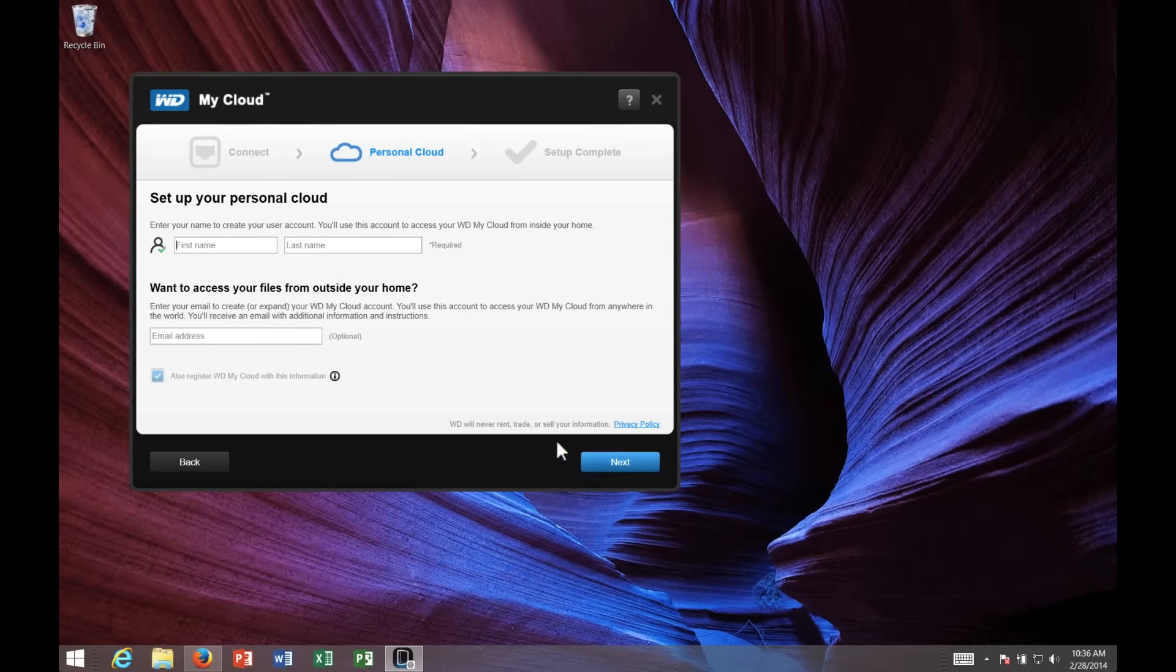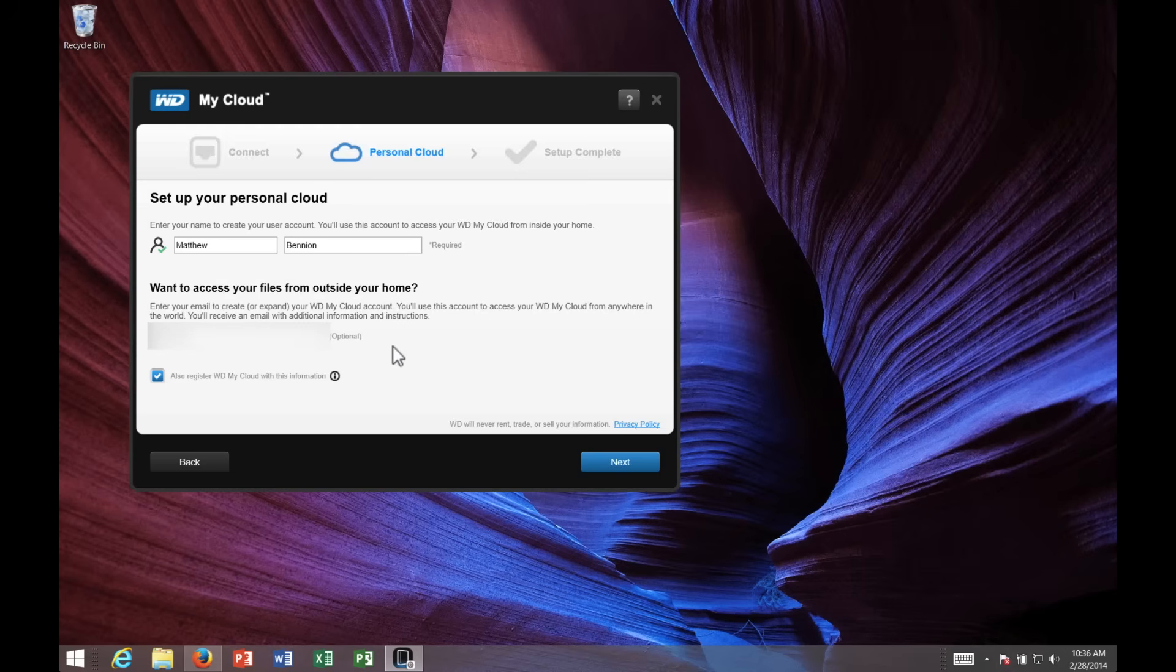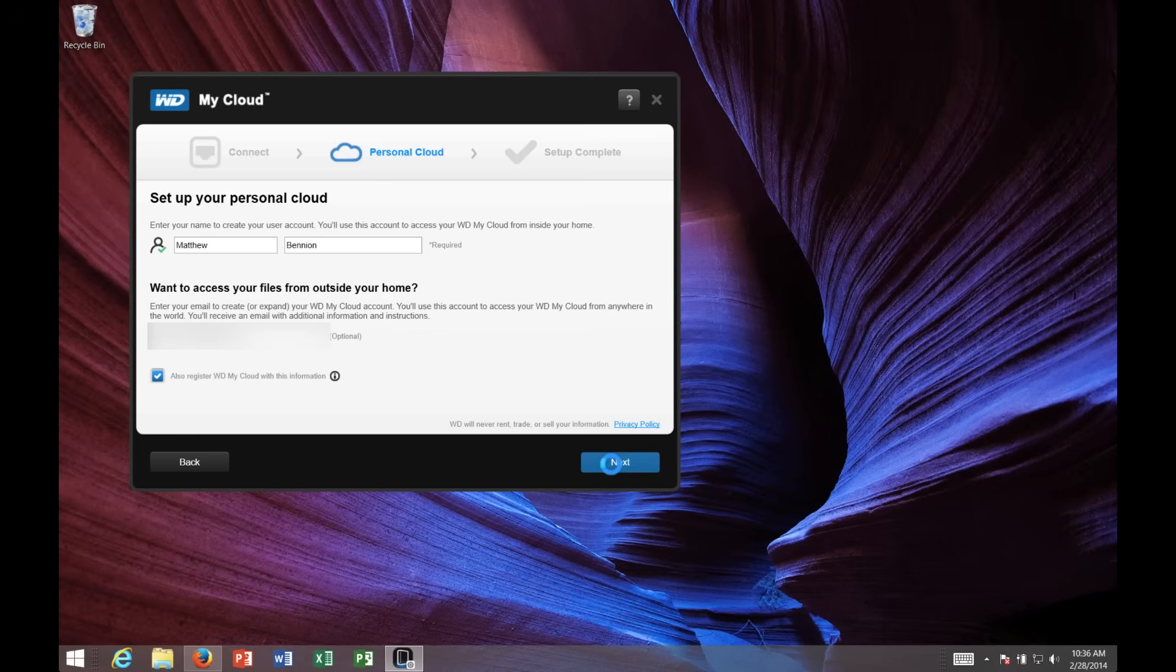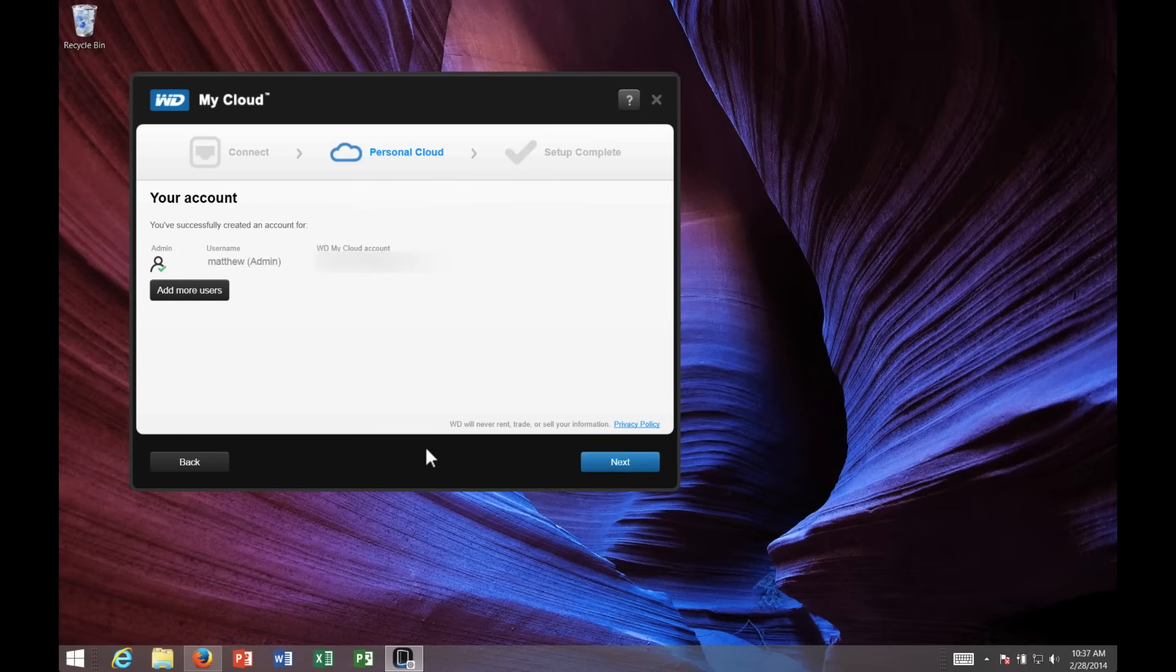Here I'm going to create my wd.com account. So I'll enter my first name, my last name, and an email address that I'd like to use later to log into these remotely. Once I click Next, it's got me set up.